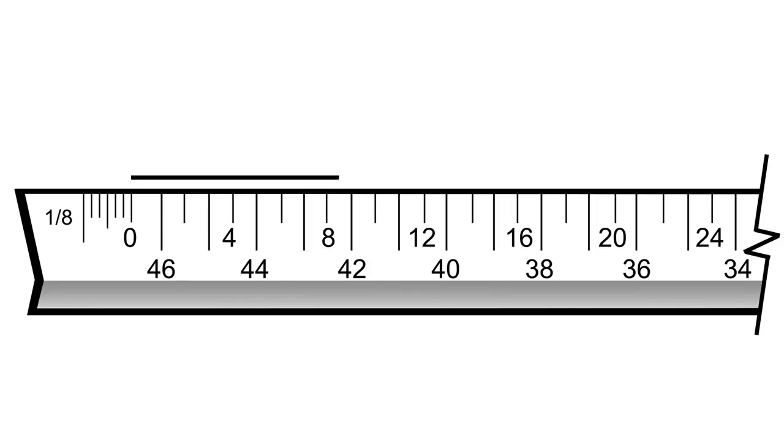When using the scale rule, always begin at the zero and read towards the opposite end of the ruler. For the eighth-inch scale, for instance, read from the zero from left to right. For the quarter-inch scale, you would read from right to left.